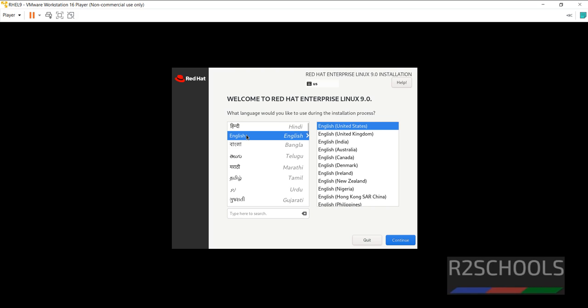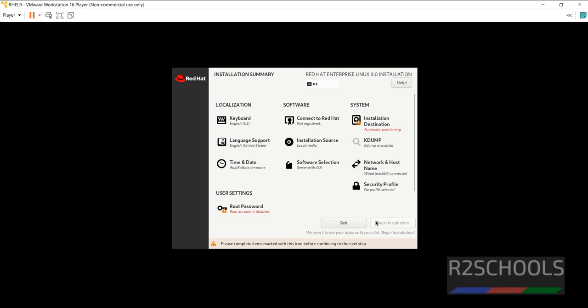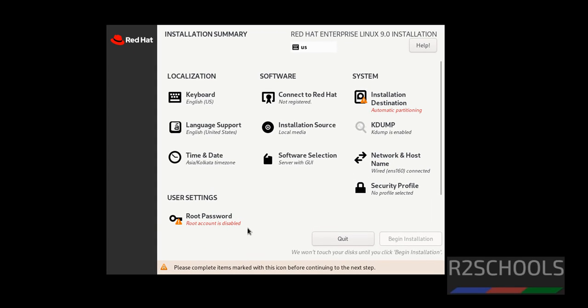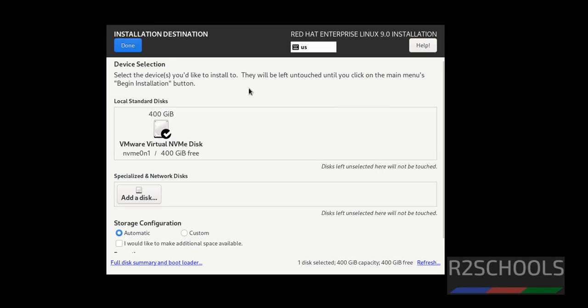Select the language and click on continue. See this begin installation has been grayed out, why because these root password and installation destination fields are mandatory. Click on this installation destination.